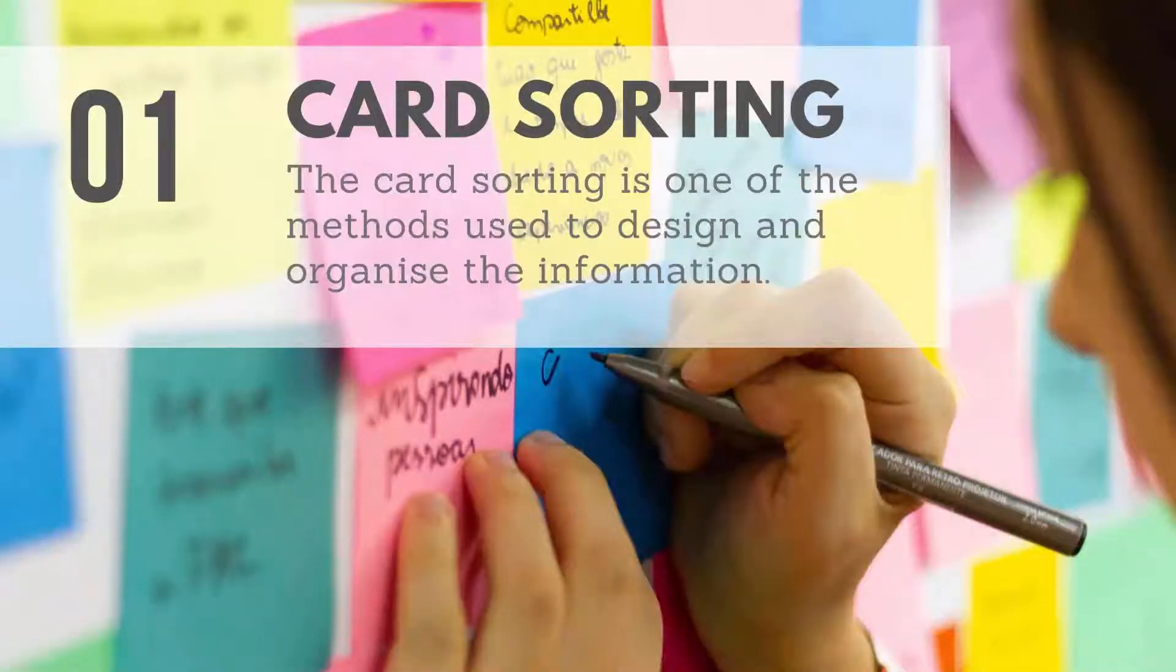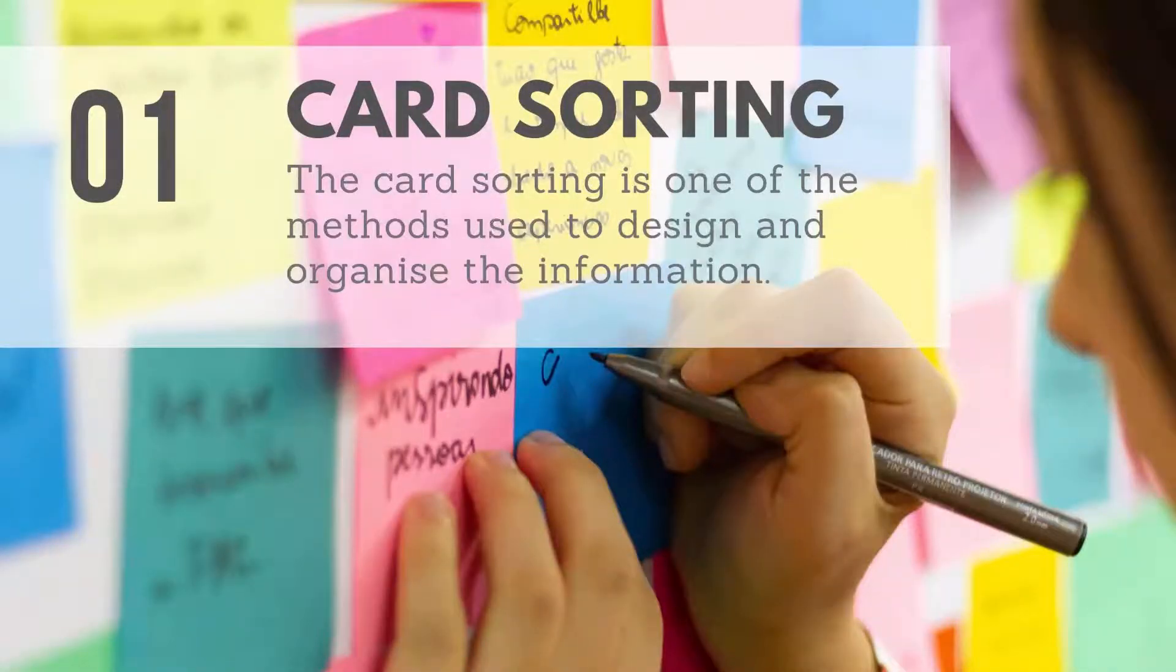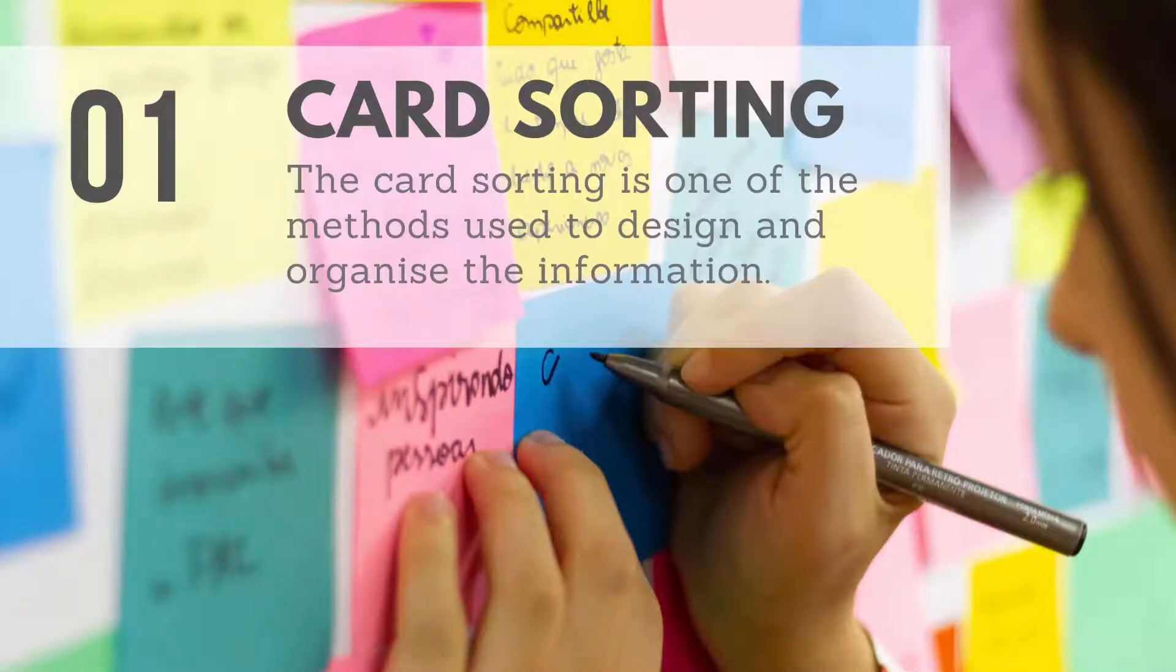The card sorting is one of the methods used to design and organize the information that will be used in the final product or service.